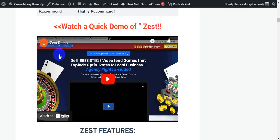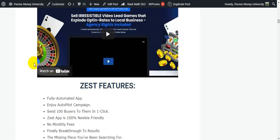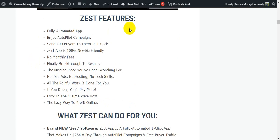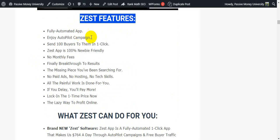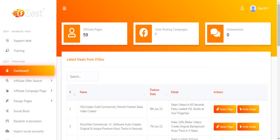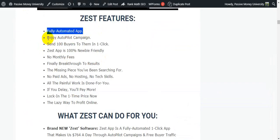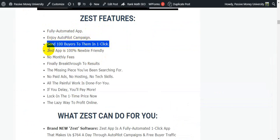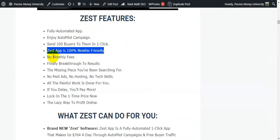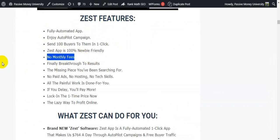If you follow this strategy and learn about the software before buying, you'll never lose time or anything. Let me quickly introduce the Zest features, then show you the Zest members area and how this software works fully automated. Zest lets you enjoy your autopilot campaign and send 100 buyers in one click. The Zest app is 100% newbie-friendly with no monthly fees — it's a one-time payment with lifetime use.